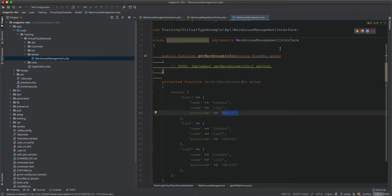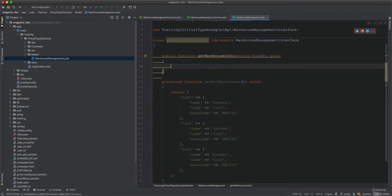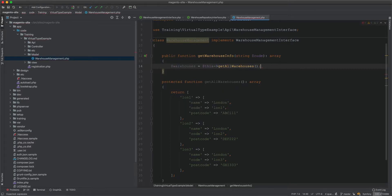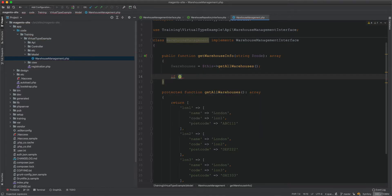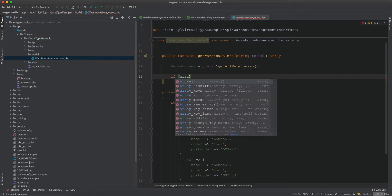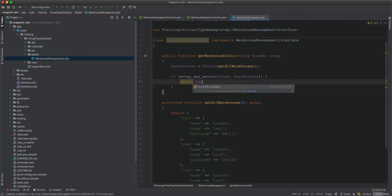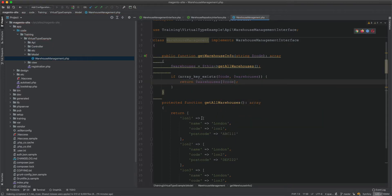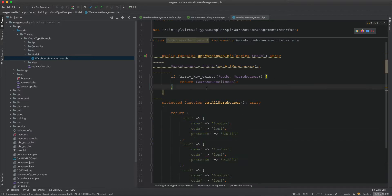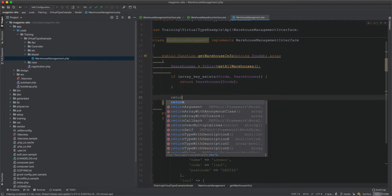To get warehouse info based on a passed code, we call getAllWarehouses, then check if the code exists in the array using array_key_exists. If it does, we return warehouses[code]; otherwise we return an empty array.